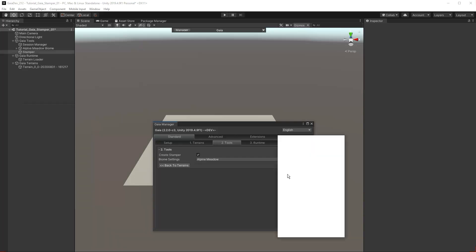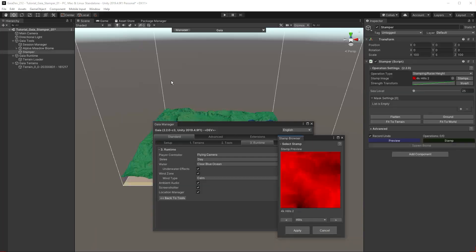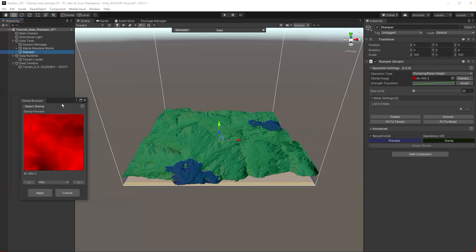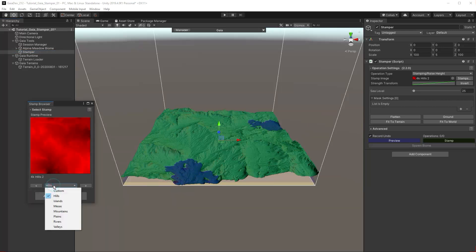Notice in the hierarchy we have some new objects: the Session Manager, Biome and Stamper. The Stamper is already selected. We can use the stamp browser to navigate through our library of stamps.